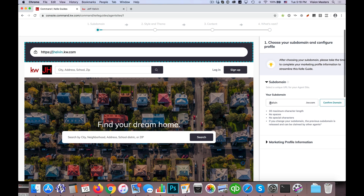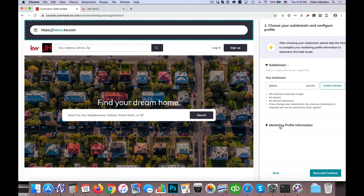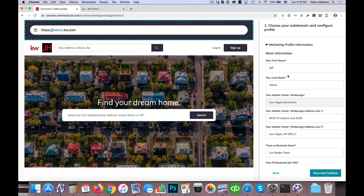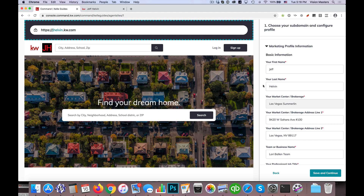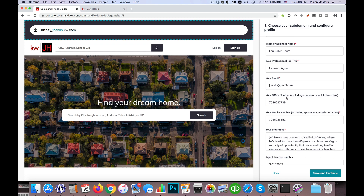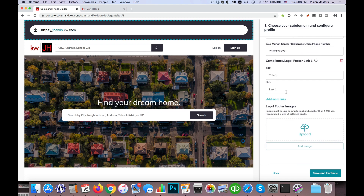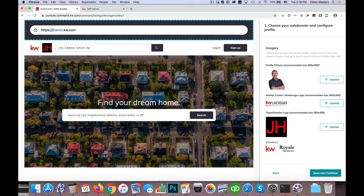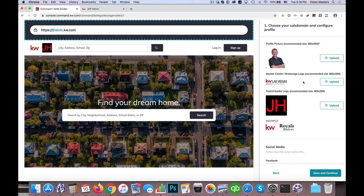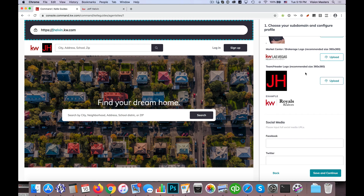On the right-hand side here, we have this information for the subdomain, and then I click here on Marketing and Profile Information. Most of this Kelly Guide is populated through your marketing settings in Command in another spot, so we're going to visit that here in a moment. But if I go through these settings and scroll down to where the actual logos are, we have a profile picture, the actual Market Center Branded logo, and then the Team Header logo. It says here that the recommended size is 360 by 360.